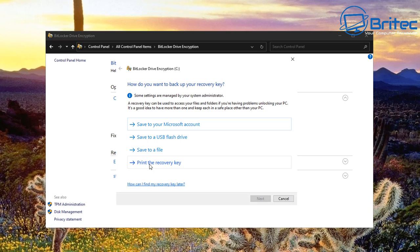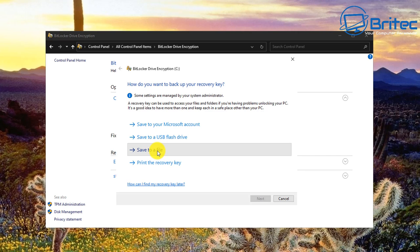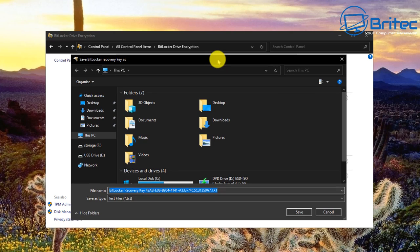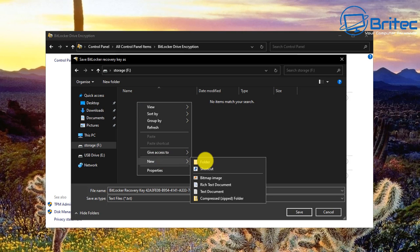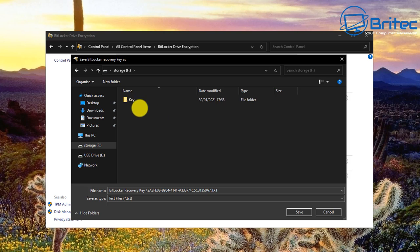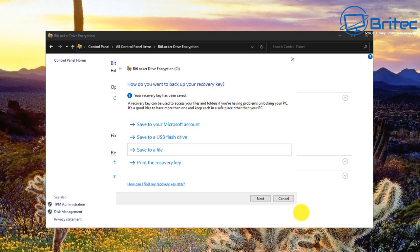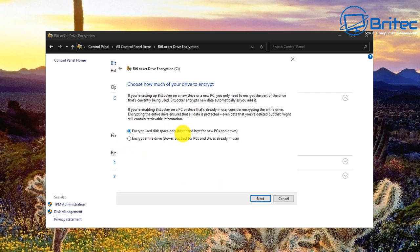Next, choose a location to back up your recovery key — this is important because you'll need it to undo any encryption on the drive. You can save it as a file to another partition or put it on a USB flash drive, which makes it even more secure. Click Next, then choose to encrypt the entire drive, which is best for drives already in use.